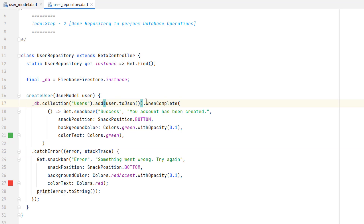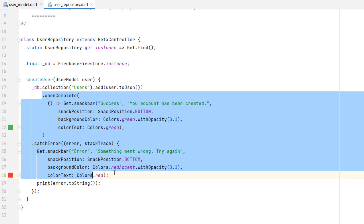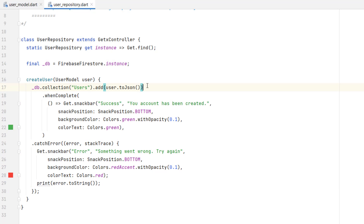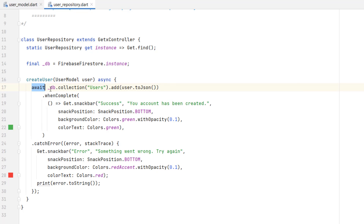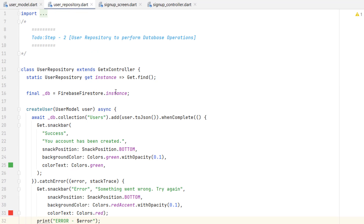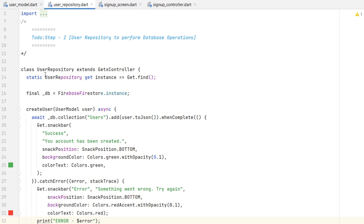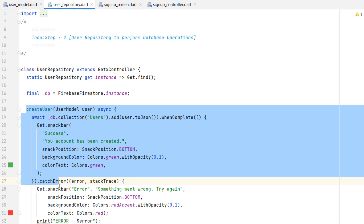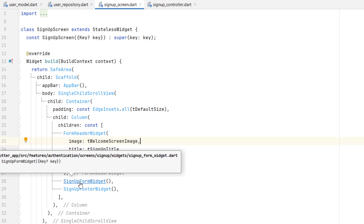Our user repository is now complete. The first step was to create a user model, then create the user repository to store data. Now we have to call this function from the sign-up screen. Let's go to the sign-up form widget — it contains all the text fields and the button.